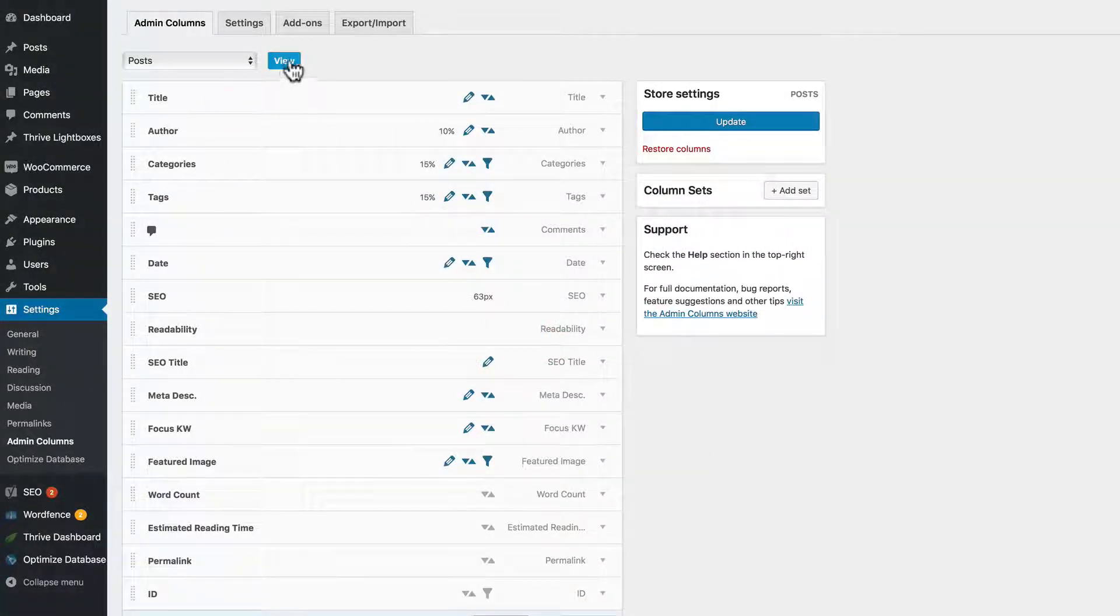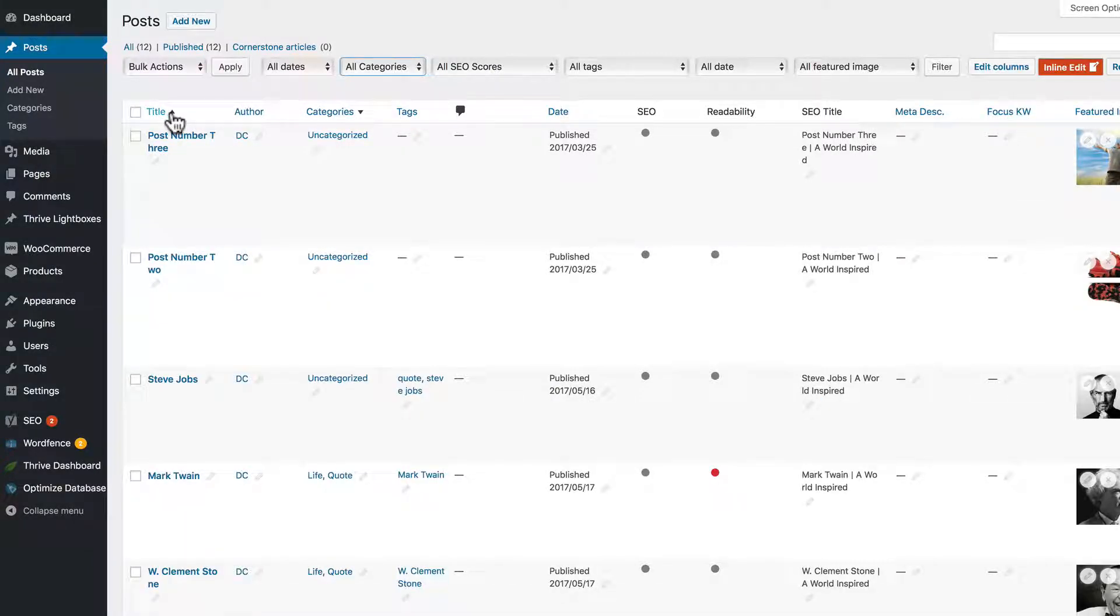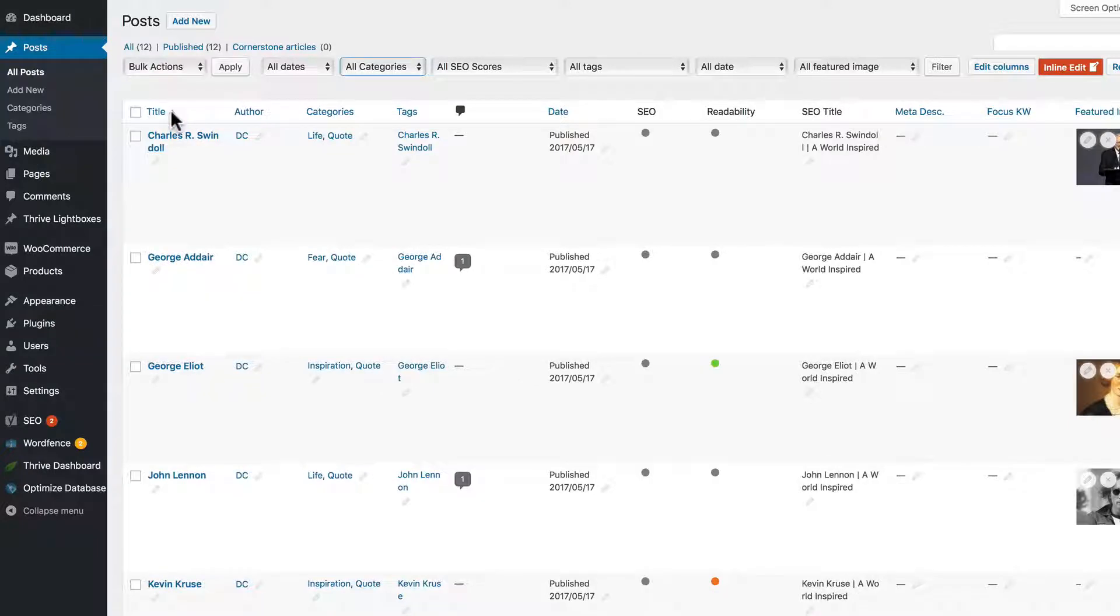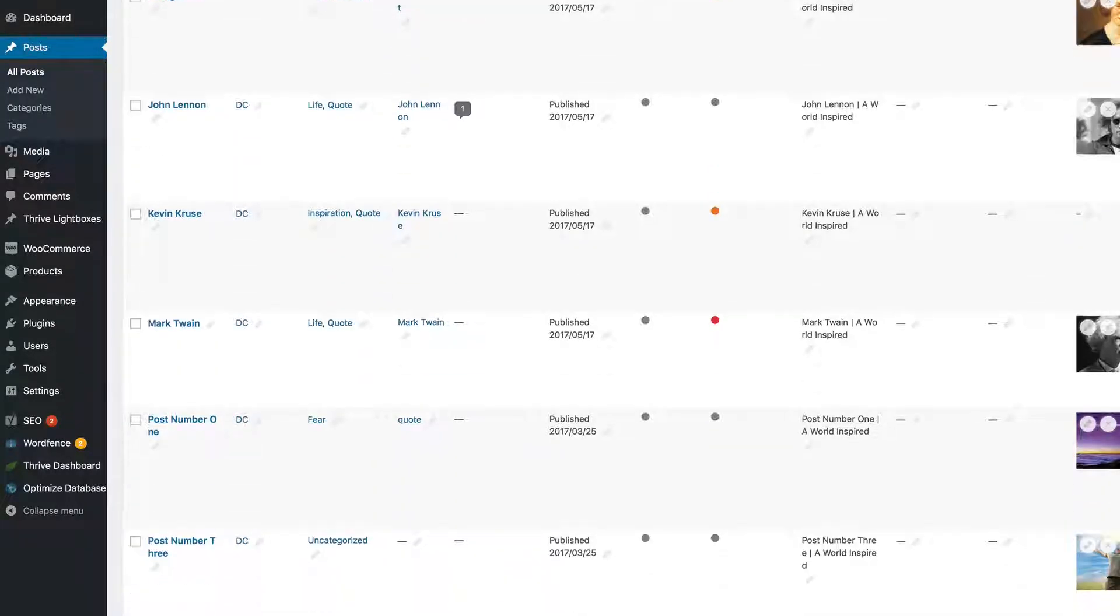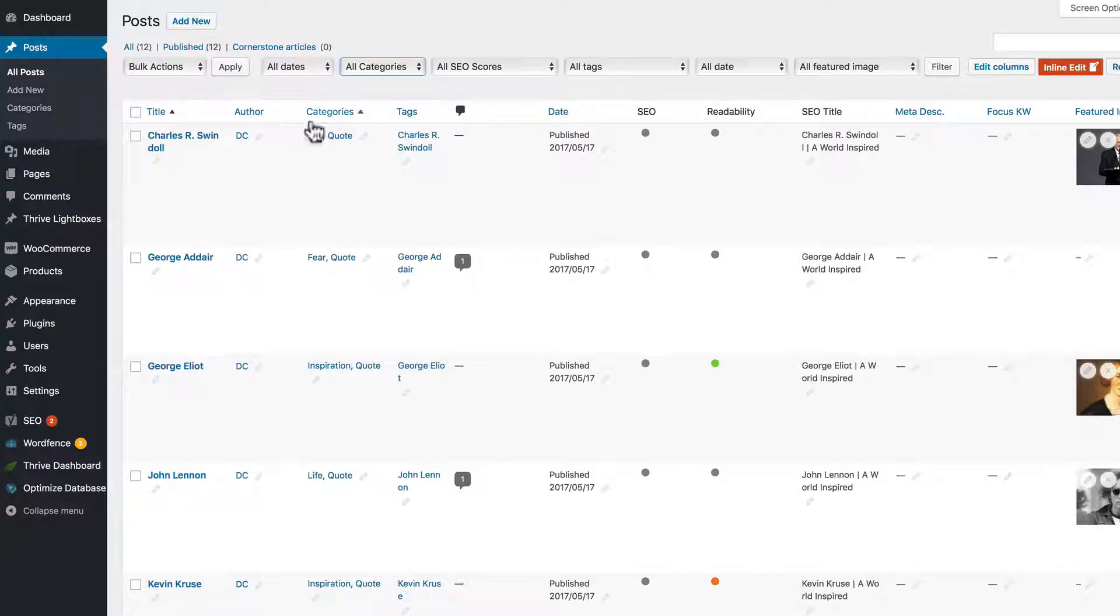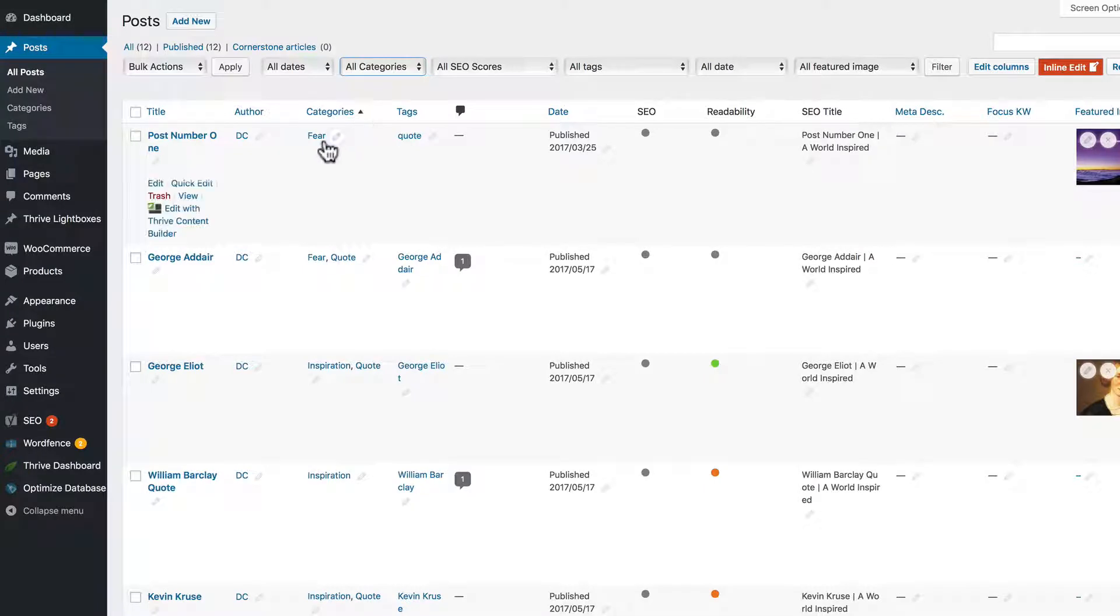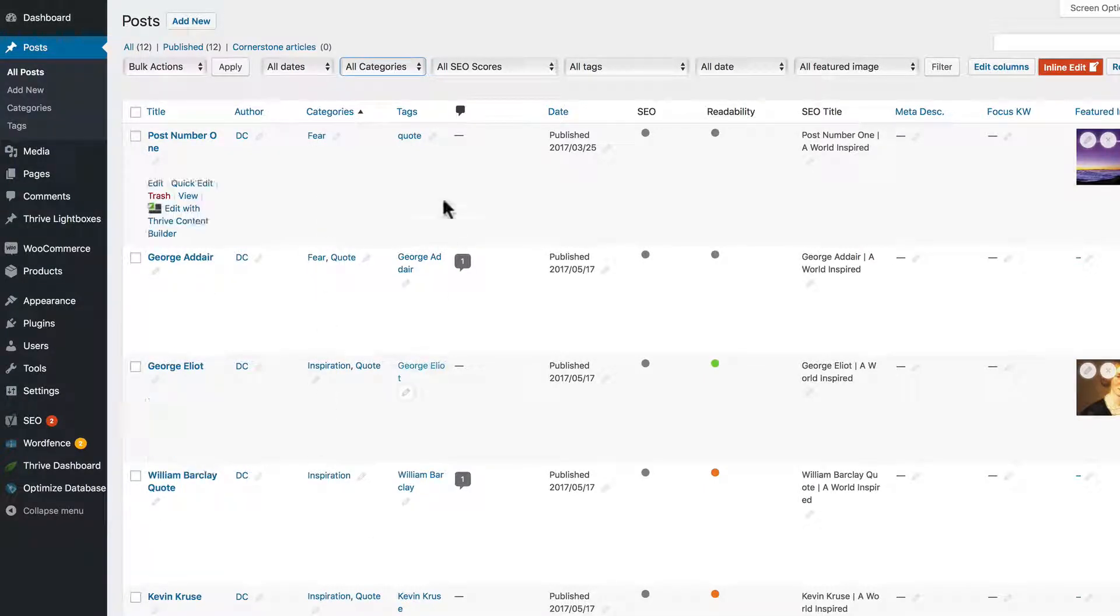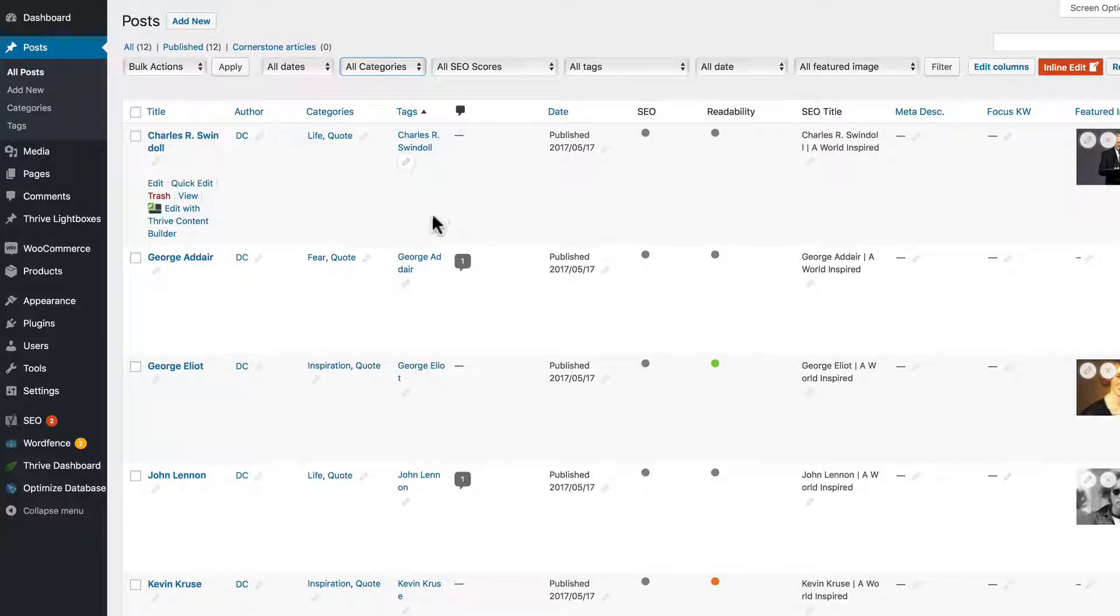So if we go back to our overview screen, we can click this downward pointing arrow to sort it in ascending and descending order. So let's go back to our categories, alphabetically. Tags, same thing, alphabetically. Date.